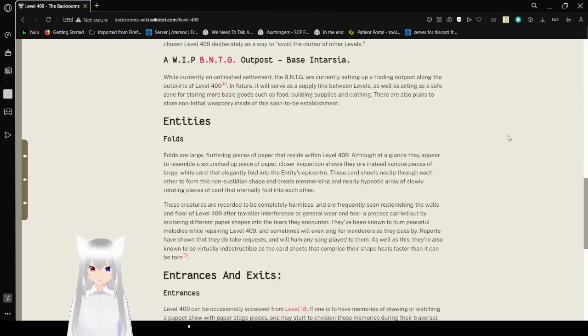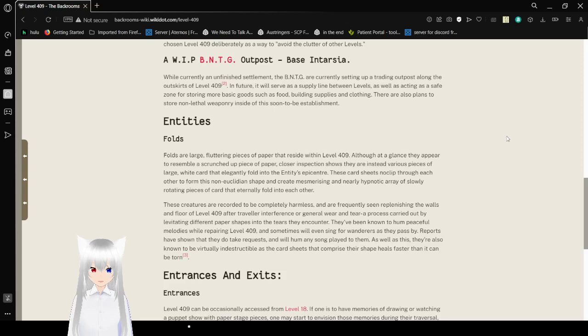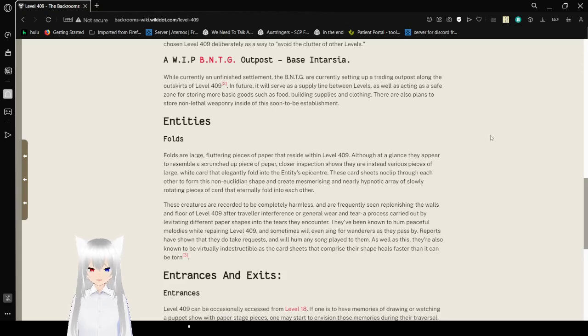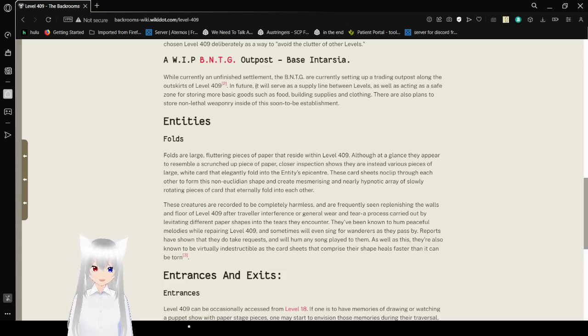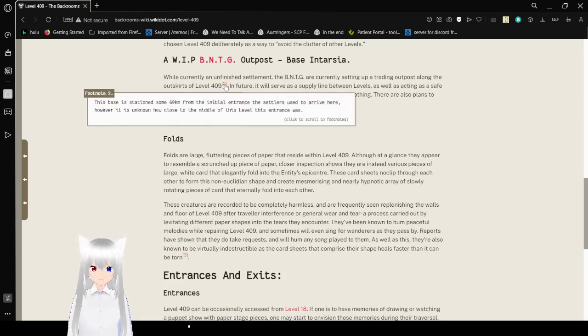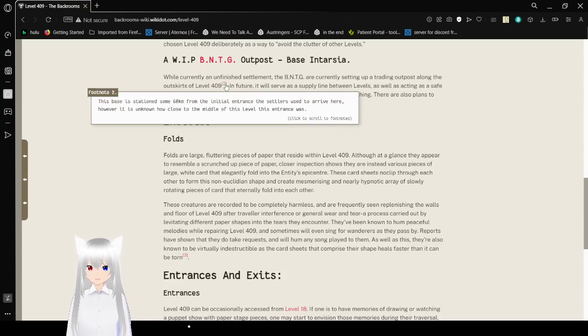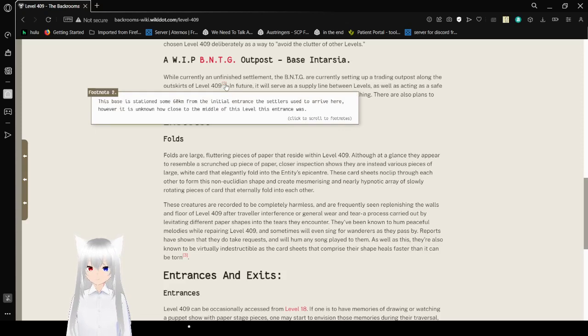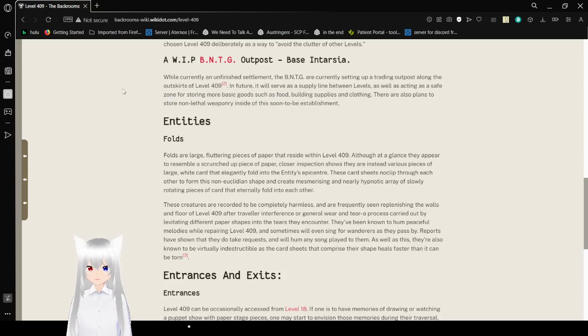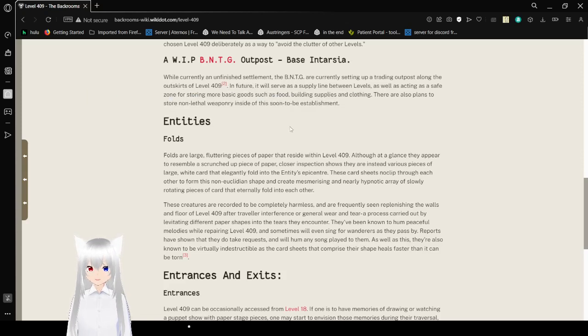A work-in-progress VNTG outpost Base Intarsia. While currently an unfinished settlement, the VNTG are currently setting up a trading outpost along the outskirts of level 409. The base is stationed some 60 kilometers from the initial entrance that settlers used to arrive here. However, it is unknown how close to the middle of the level this entrance was.